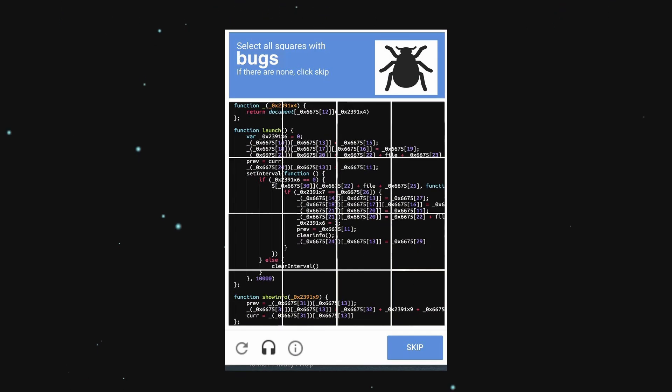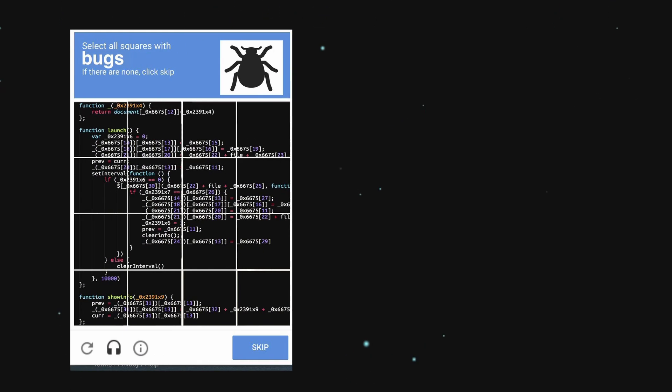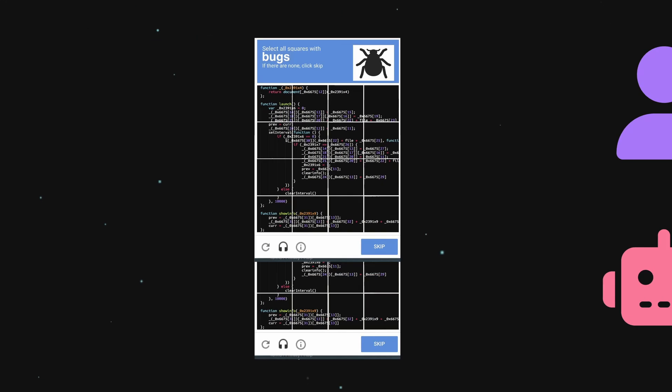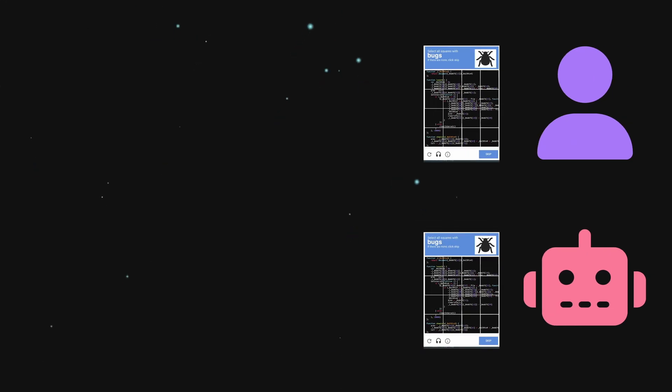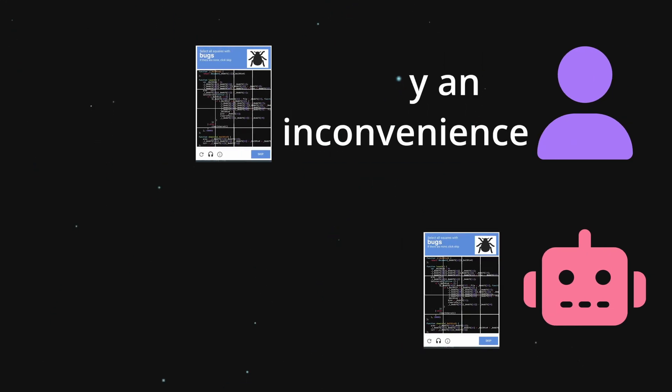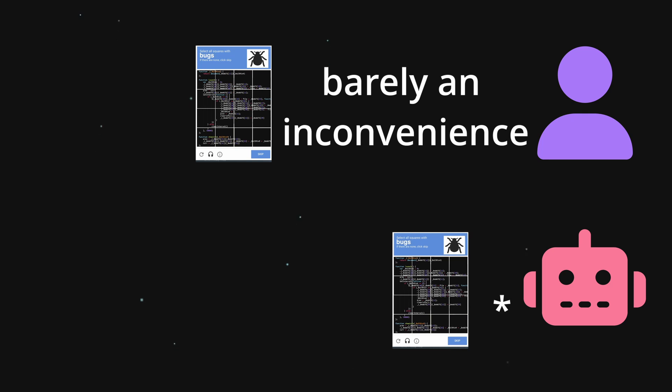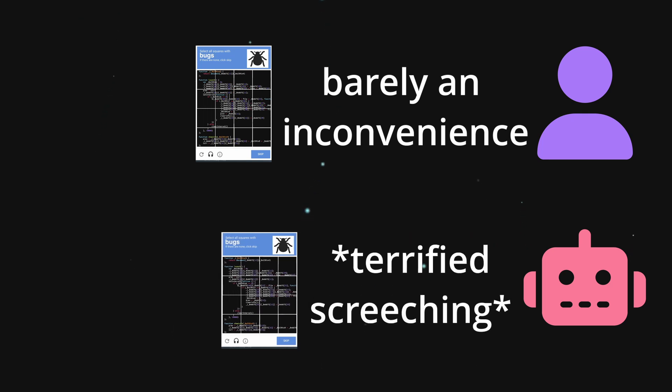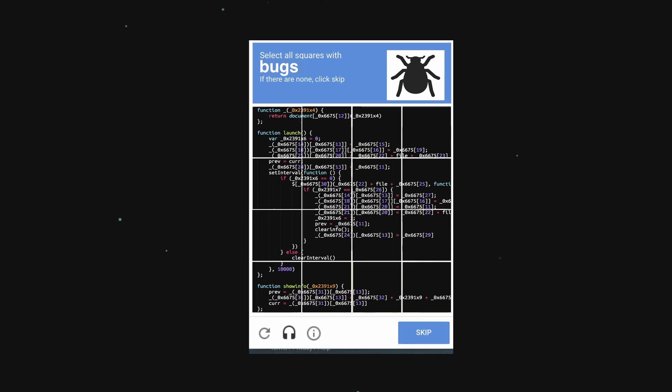Finally, we have pop-up captchas. The idea is to actively ask the user to solve a puzzle that is, in theory, easy for humans to do, but really hard for computers. You've probably seen these before, so let's just skip to how they're solved by bots.